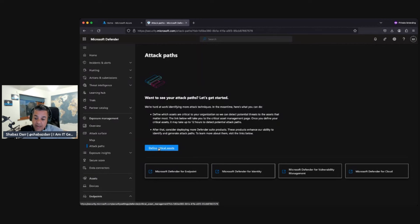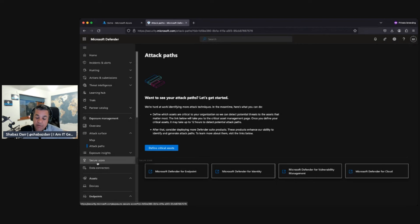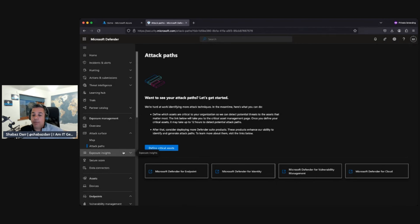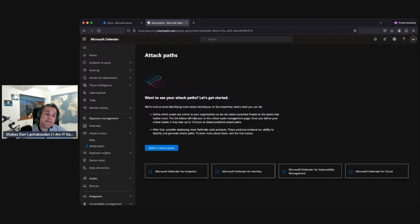Diving further into the attack surface map: my top domain, my devices, and total assets — I have 15 total assets. Clicking through gives more detail on identities. In the cloud section, I have 12 critical assets. Further down is the attack path view, where you can define critical assets and navigate to Defender for Endpoint to review all the different attack paths across your various Microsoft Defender services.